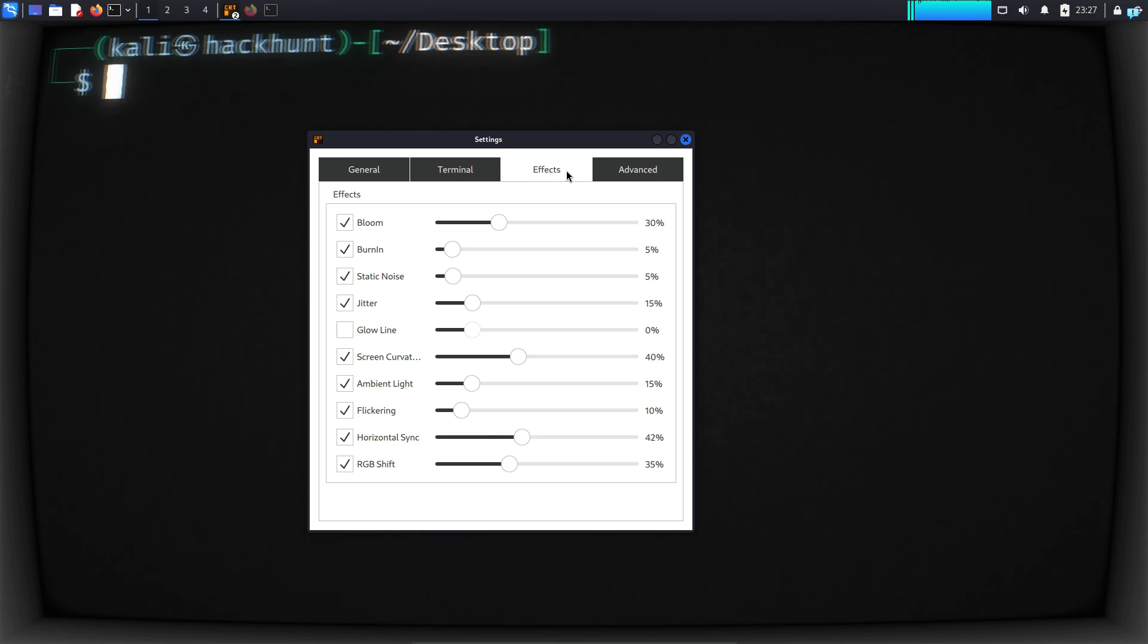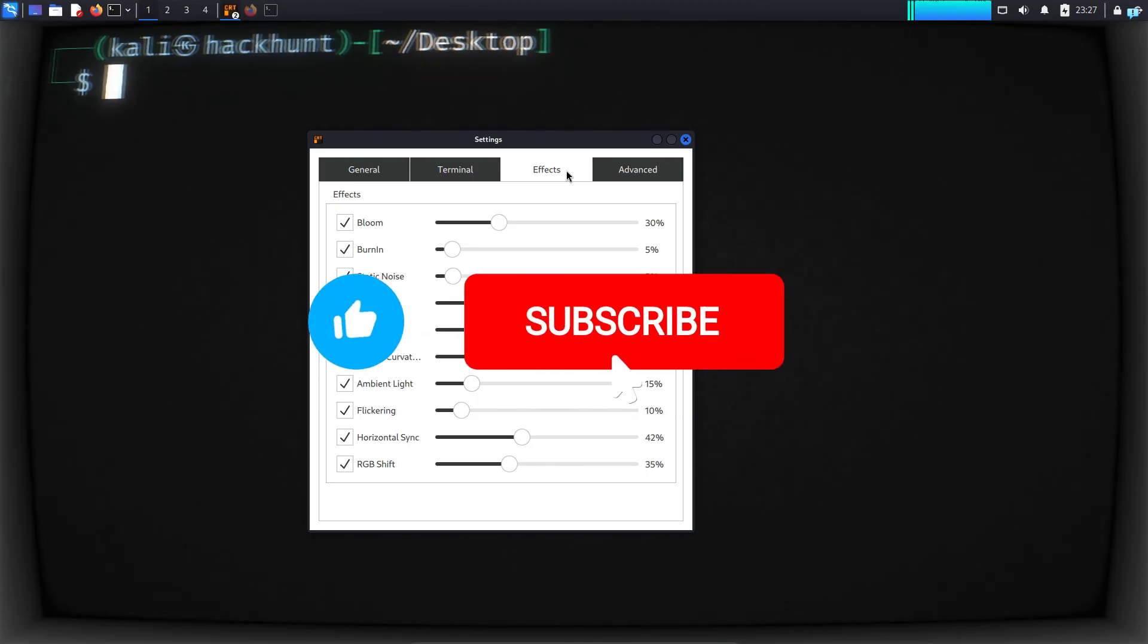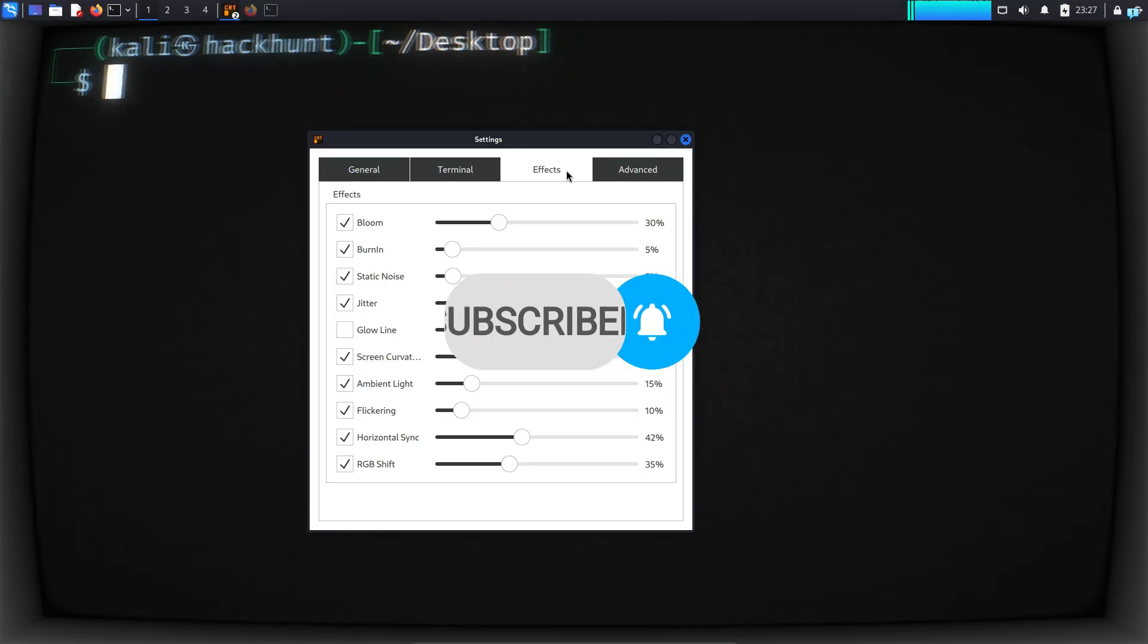That is for the end of the video. If you liked this video and want to watch more content related to Kali Linux or ethical hacking, please subscribe to the channel. Thank you so much for watching.